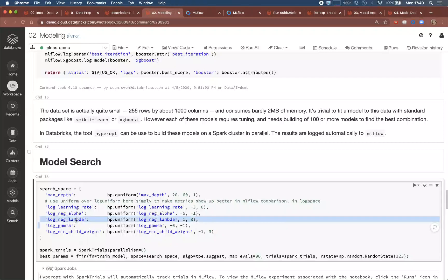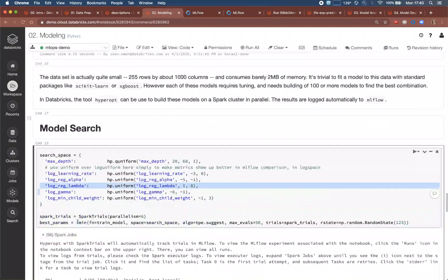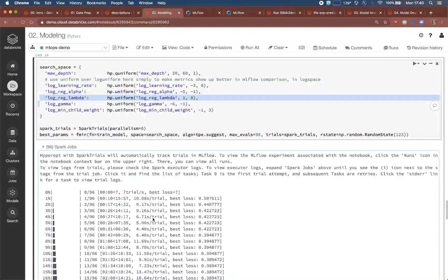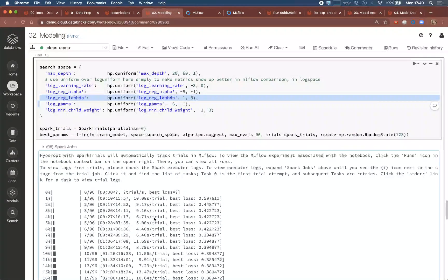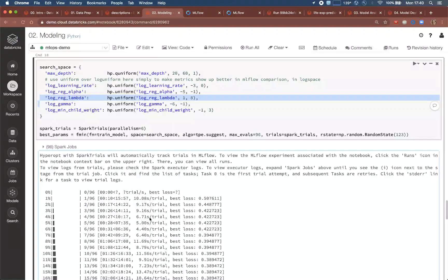Given a search space, Hyperopt runs variations on the model in parallel across a cluster, learning as it goes which settings give increasingly better results. Hyperopt can run these variations in parallel using Spark, actually, even though the simple modeling code doesn't need Spark itself. This parallelism can dramatically lower the wall clock time that these hyperparameter searches take.